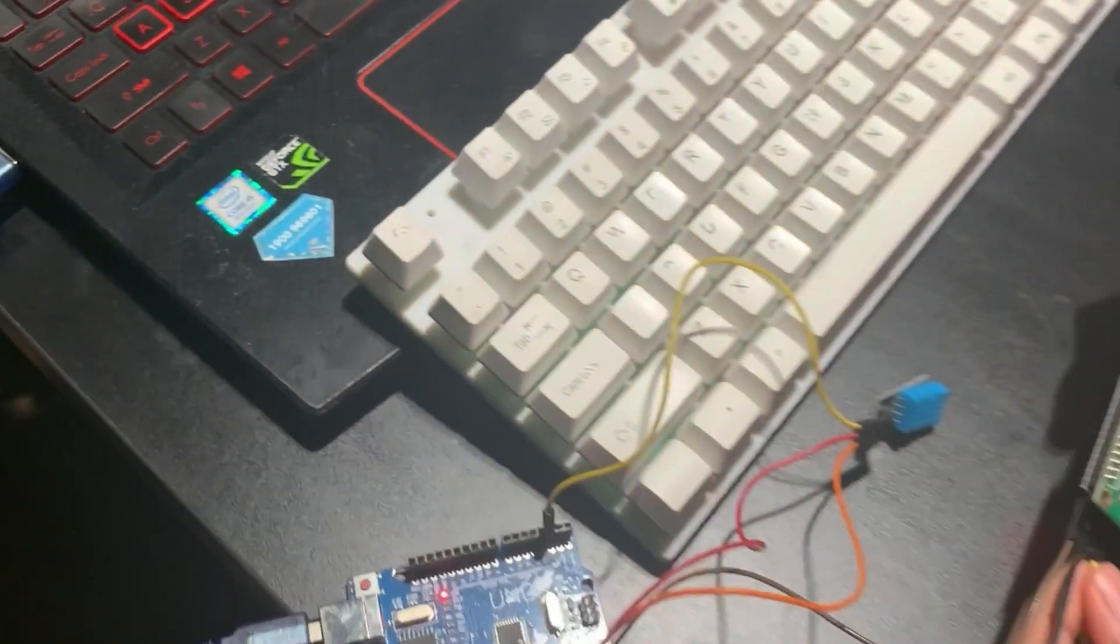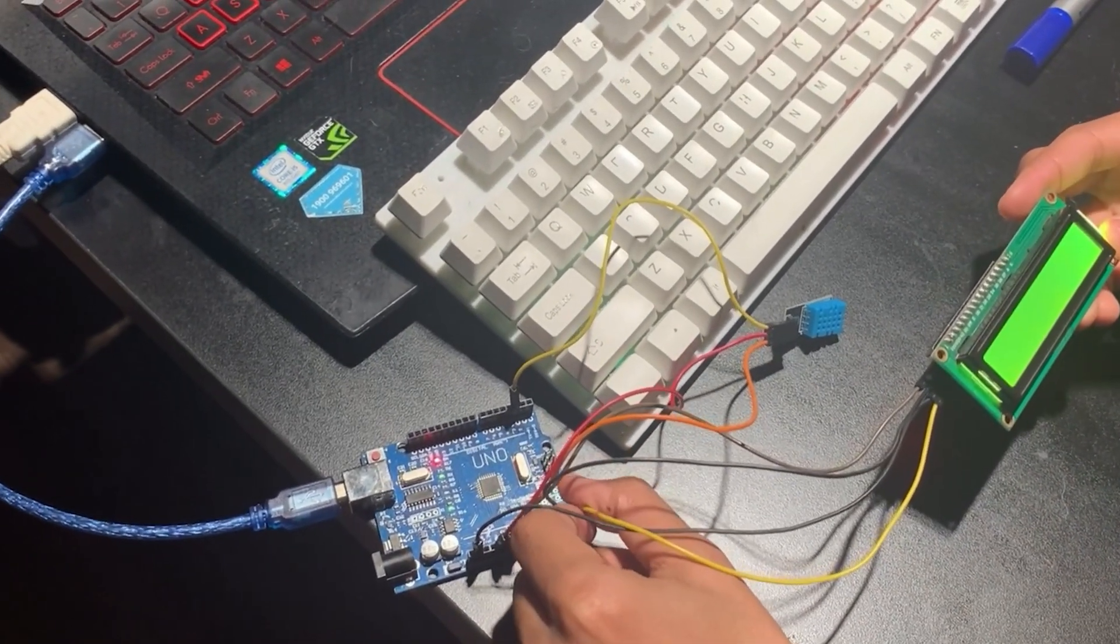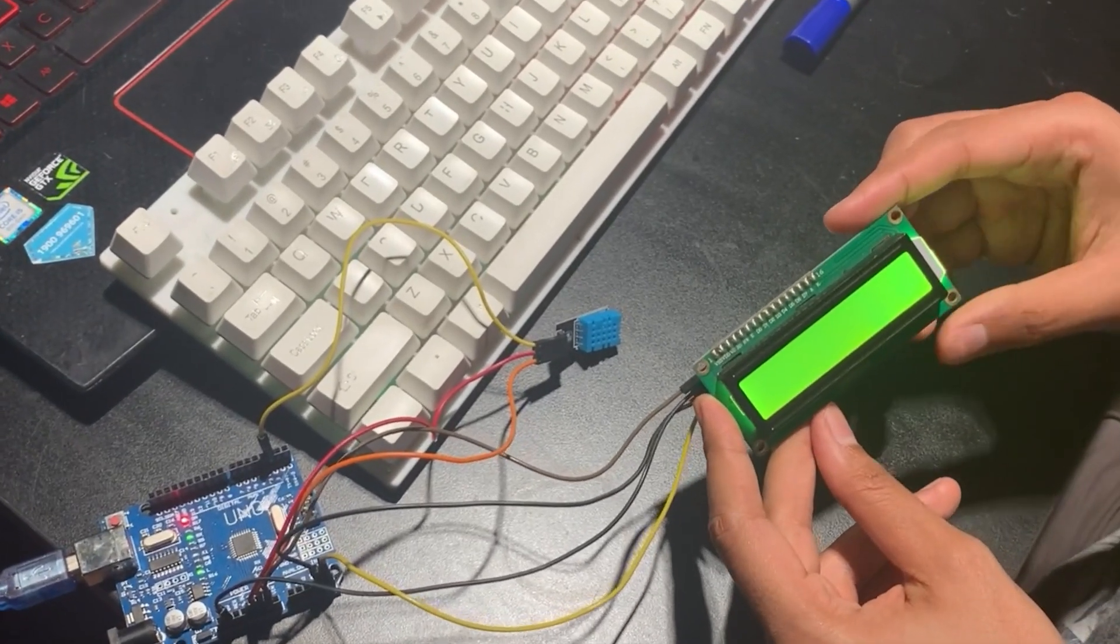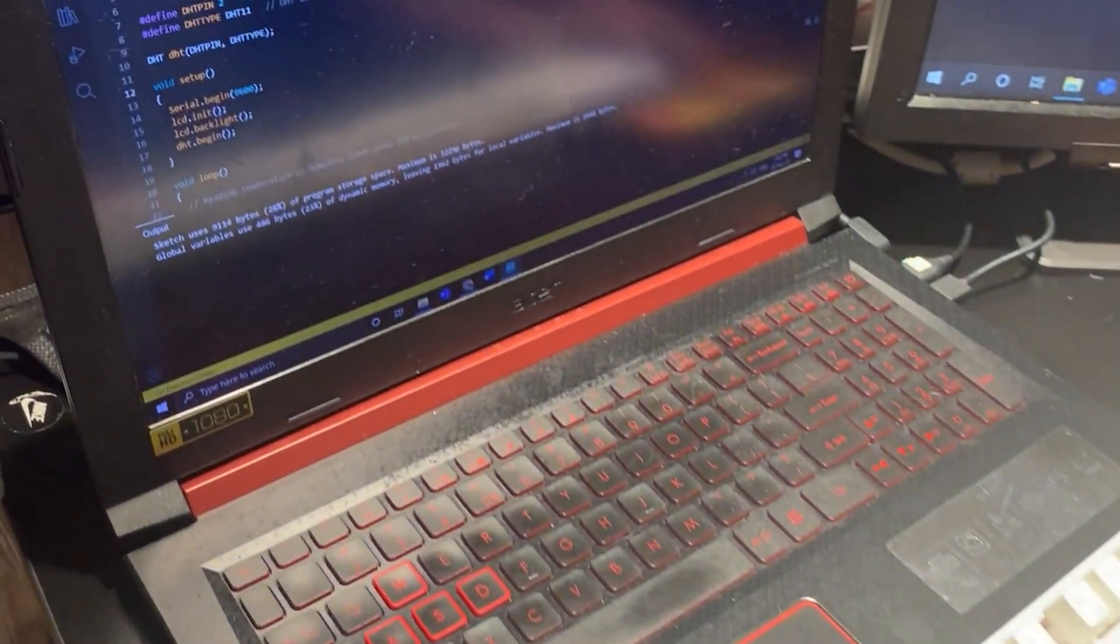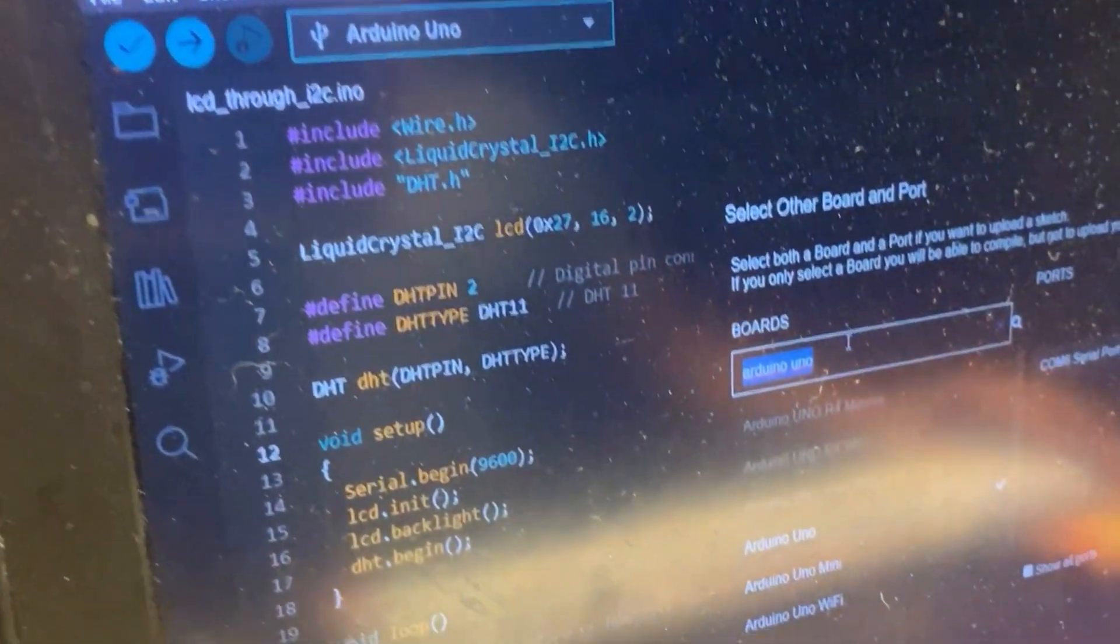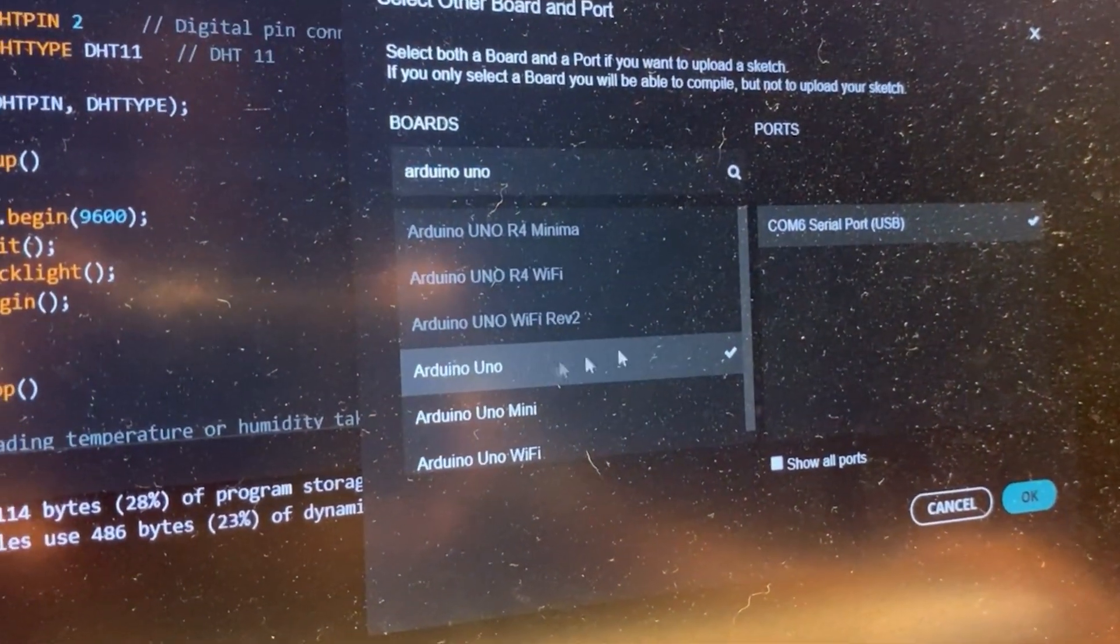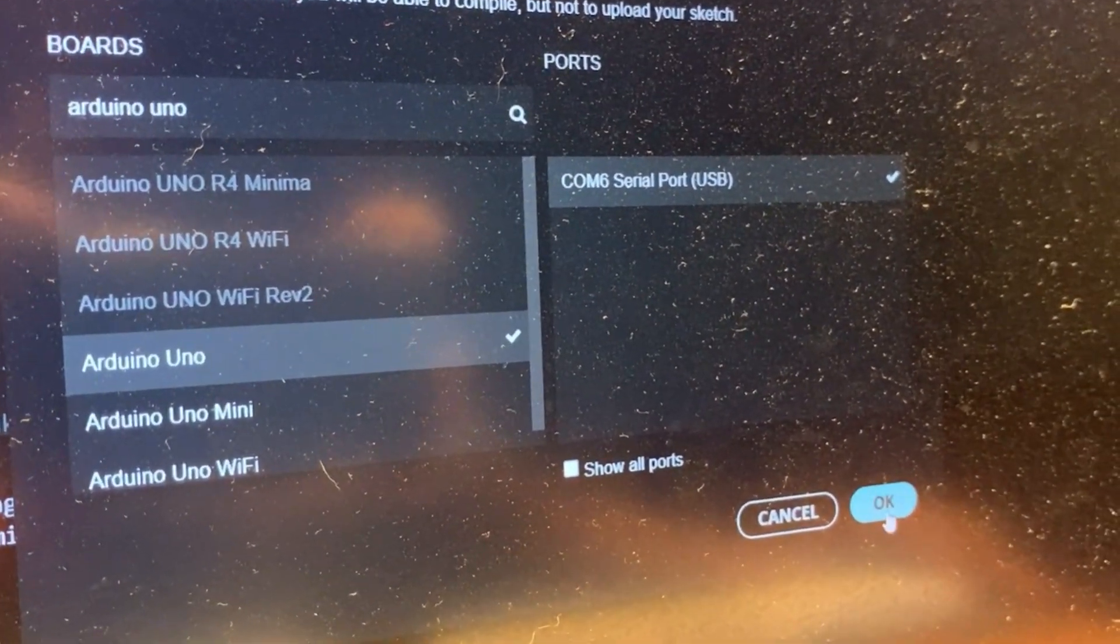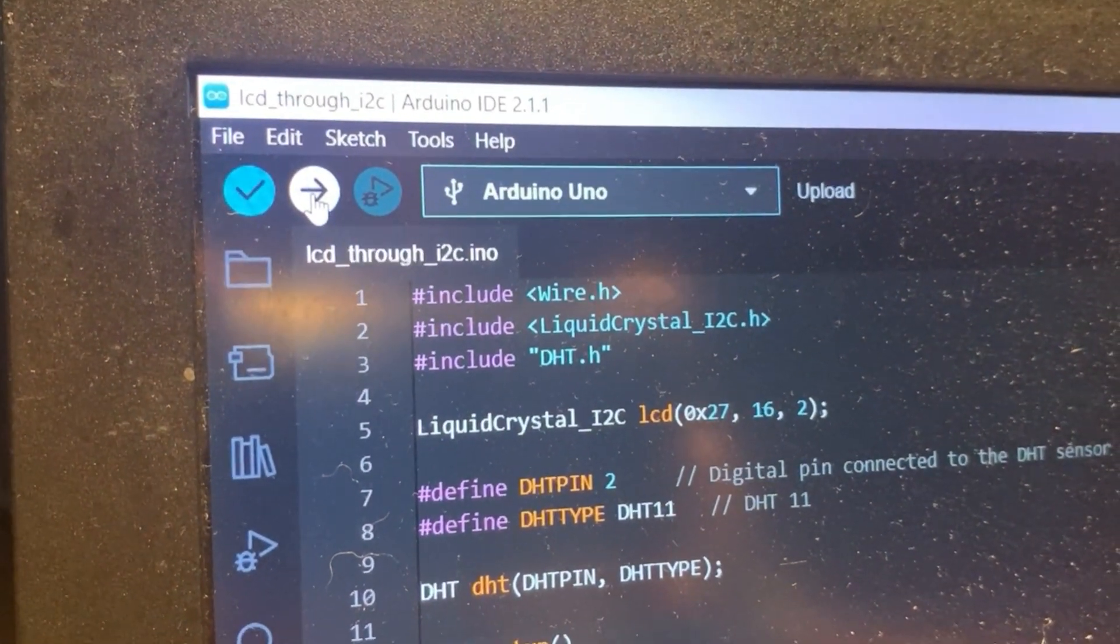And now as you can see, we got our LCD lit up. Now it's time to upload the code. We can come here, we can choose our board. In our case it is Arduino Uno. We can click on Arduino Uno and select the port and click on OK. Now it's time to upload the code, click on upload.